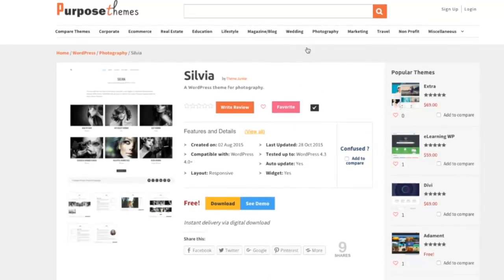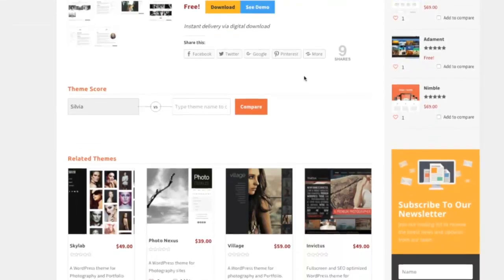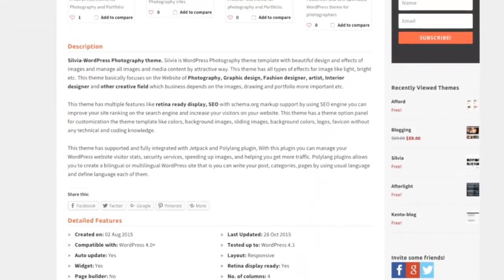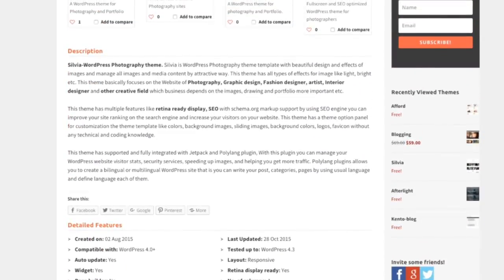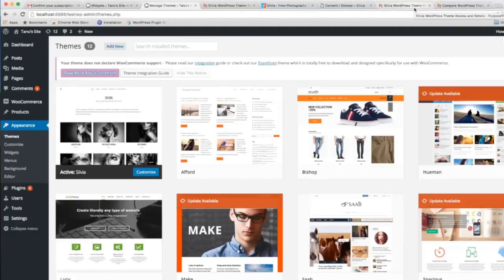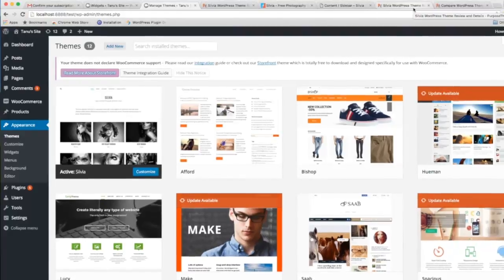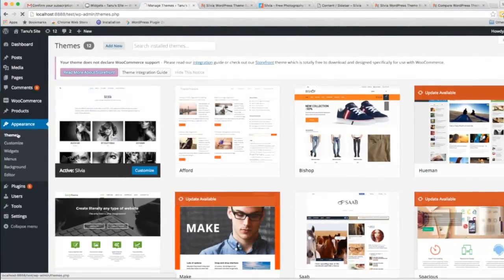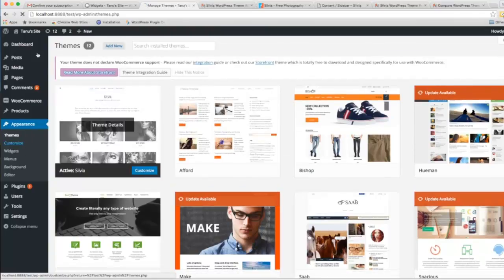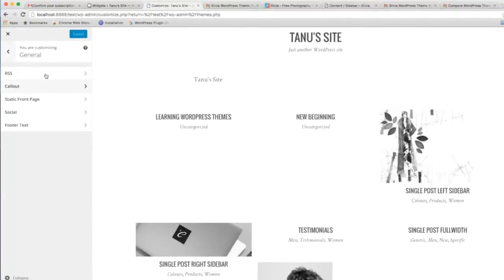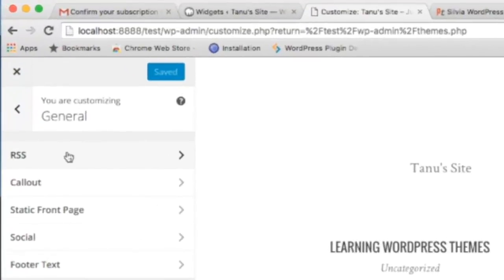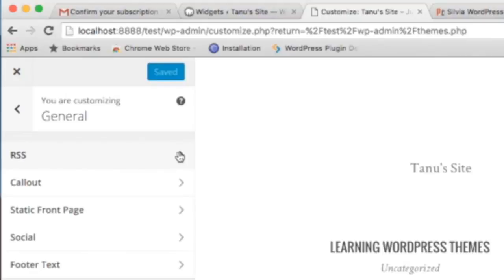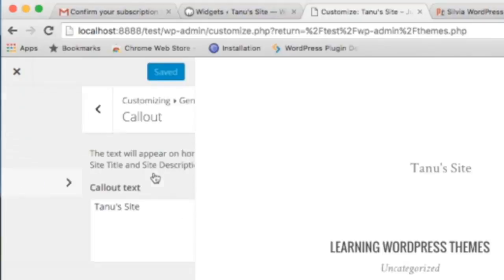You can see the detailed description and video review of Silvia on PurposeThemes. Now I will show you the dashboard in the Customize panel. In General, you can see options for RSS, callout, static front page, social, and footer text. You can provide the RSS field from here.